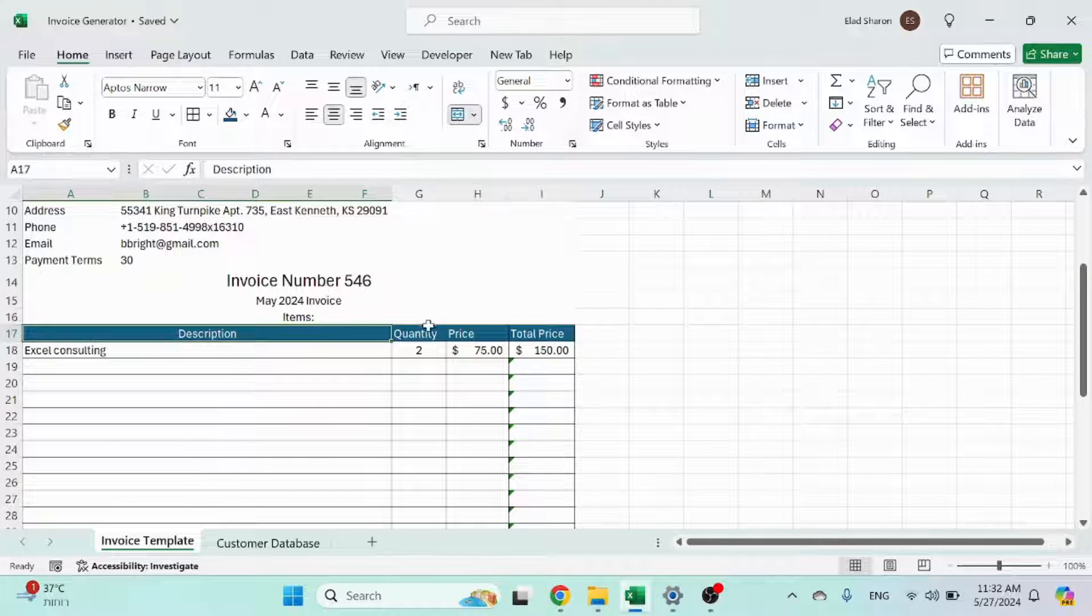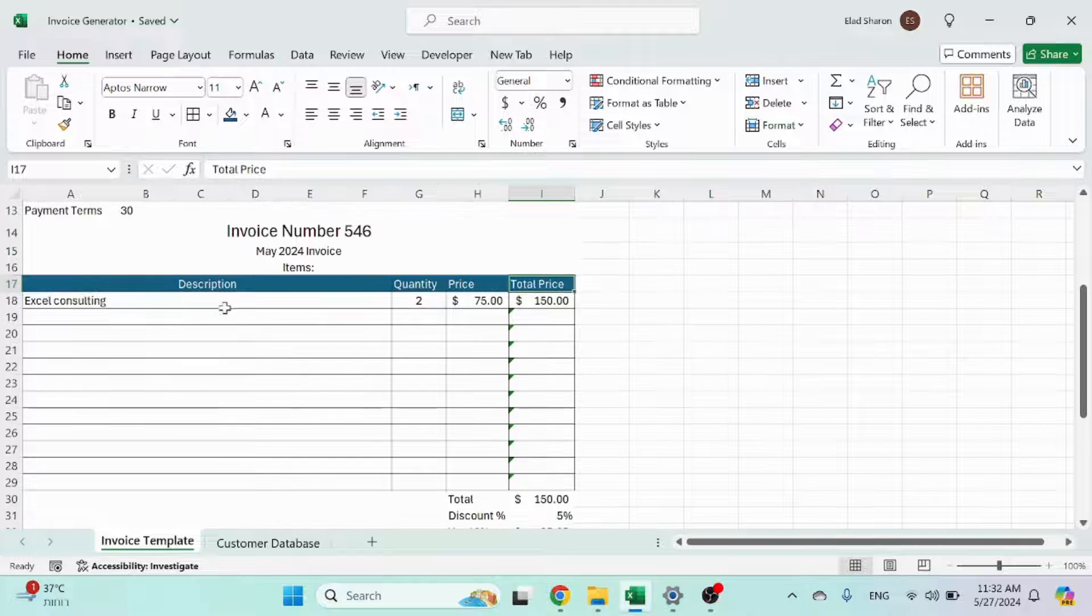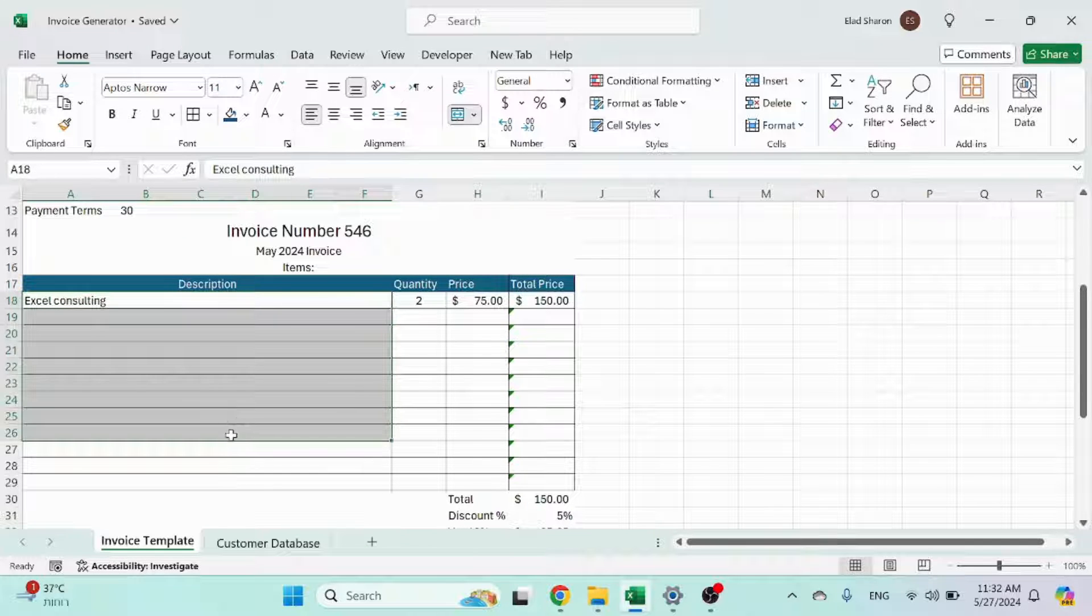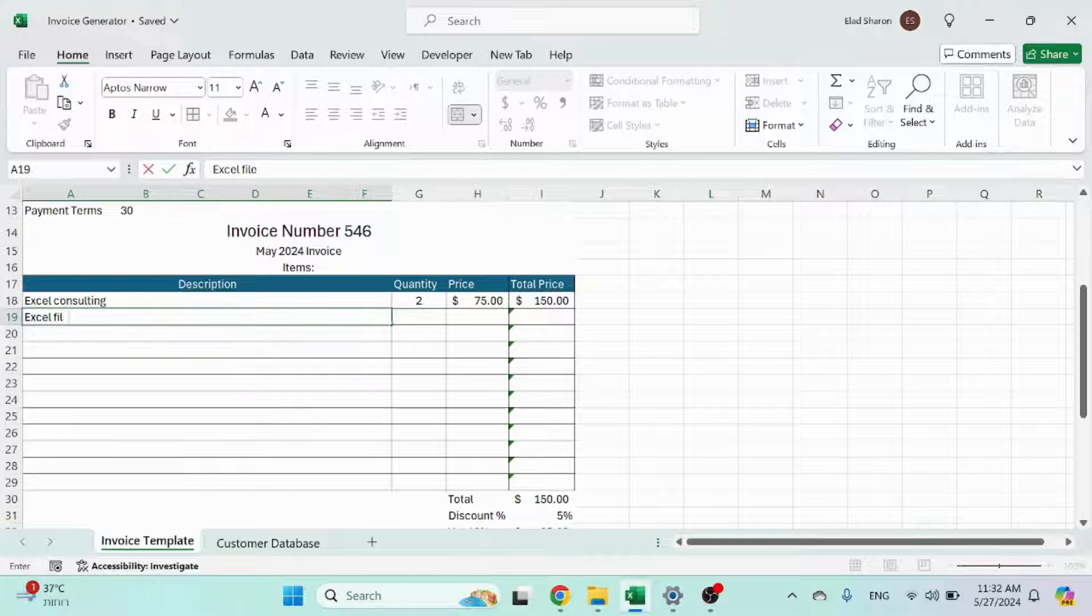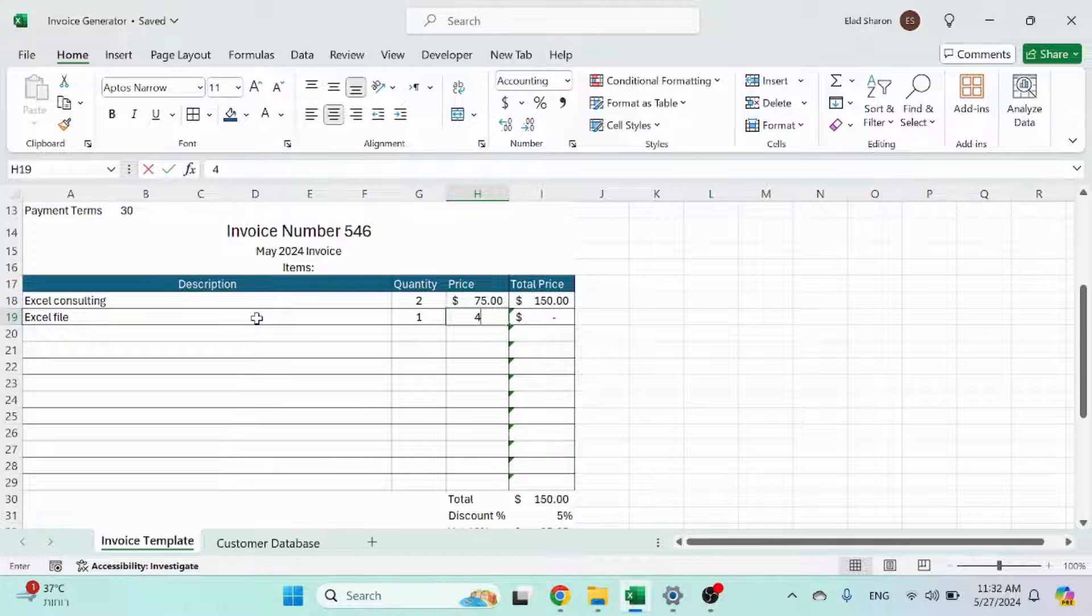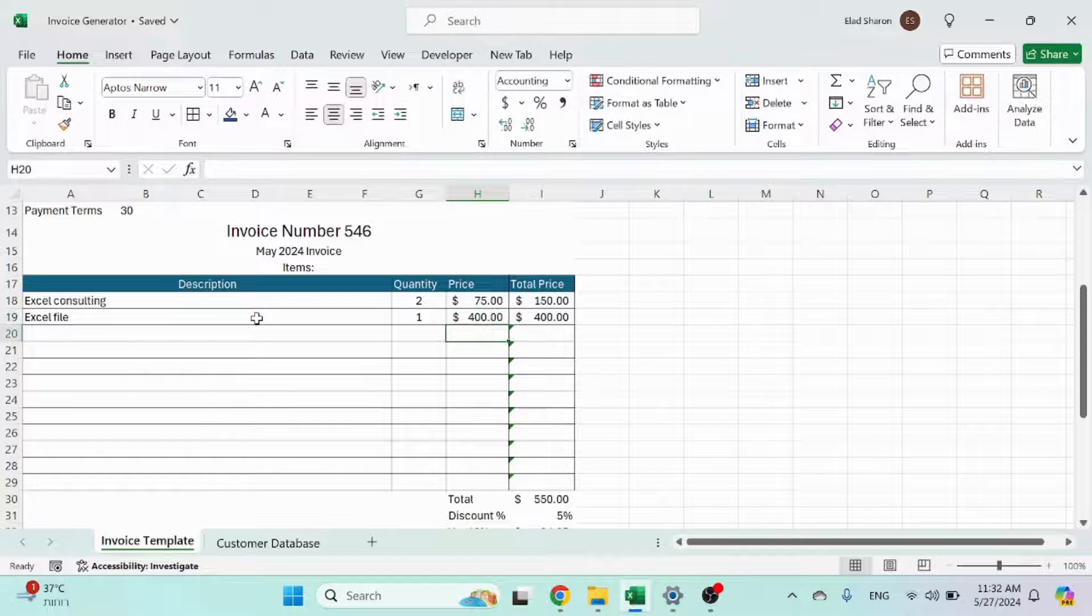The outlier for that is this area, this table where I added a border and I added just a color and also the color of the cells so they stand out a bit. So you have the description, quantity, price, and total price. You have the description, you can add lines. Excel file, quantity 1, 100.